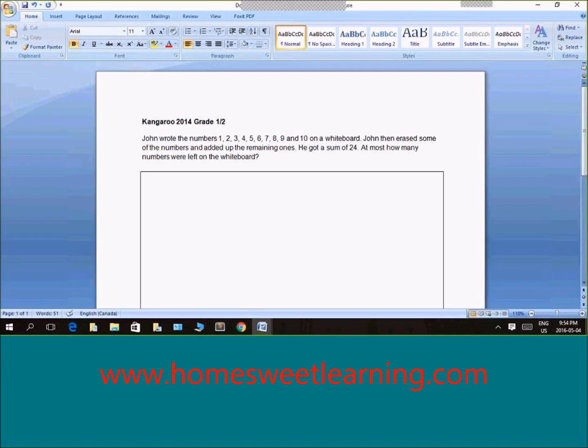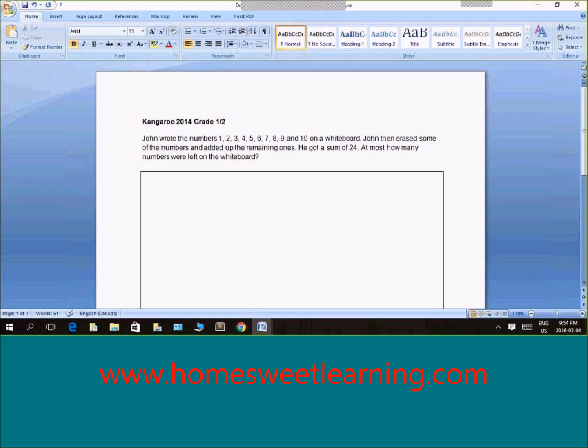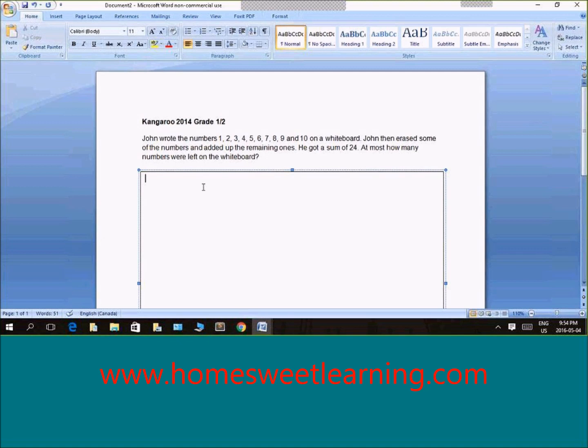I'm going to quickly read the question and let's try to understand how we can solve this. John wrote the numbers 1, 2, 3, 4, 5, 6, 7, 8, 9, and 10 on a whiteboard. John then erased some of the numbers and added up the remaining ones. He got a sum of 24. At most, how many numbers were left on the board?